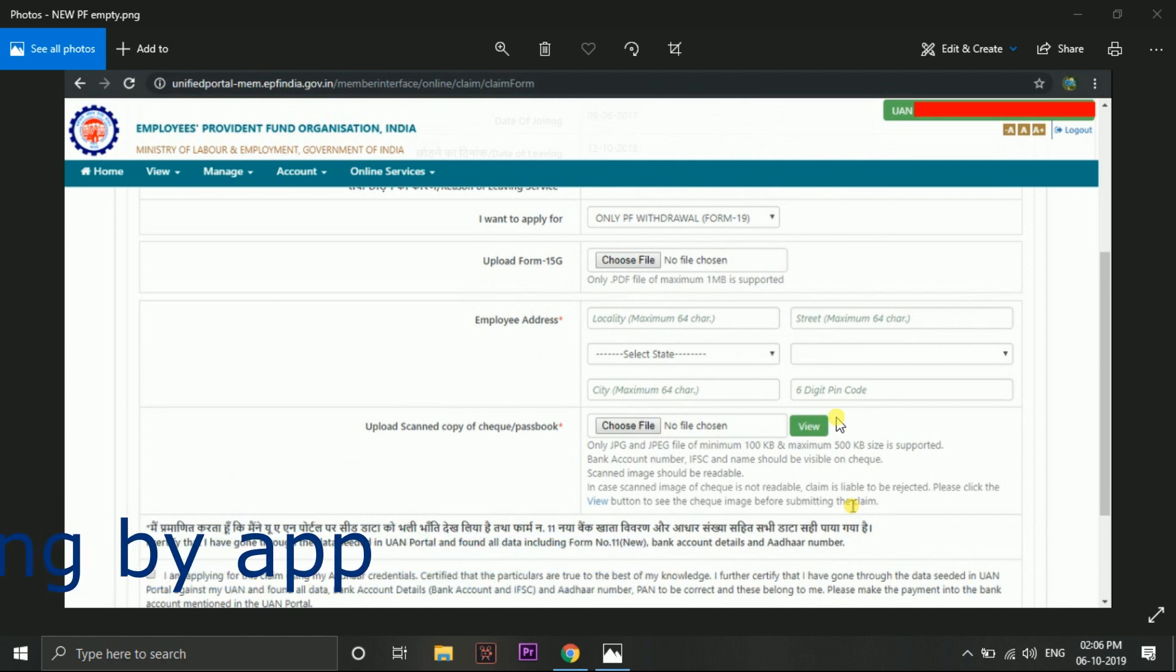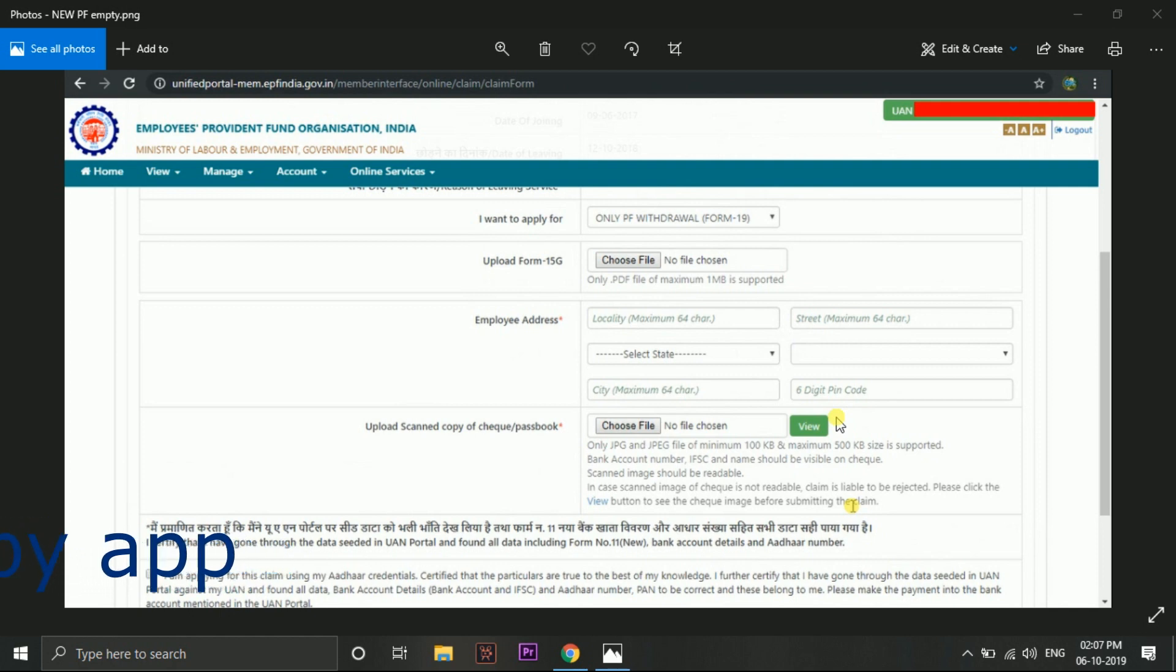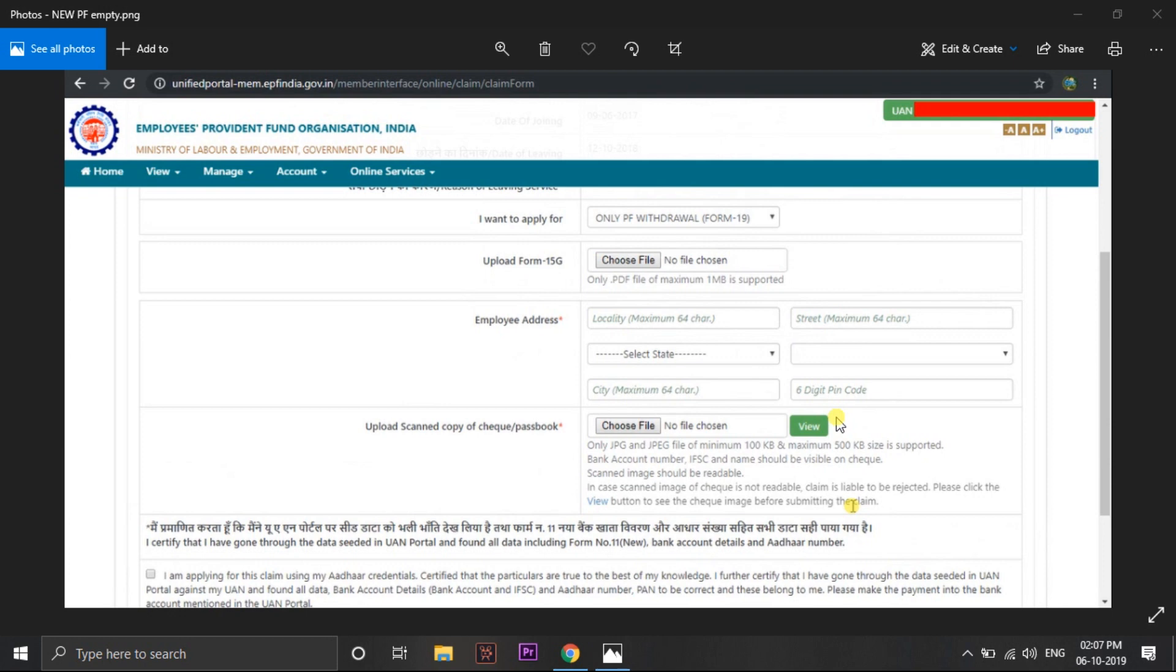After that you have to take the picture. It should convert to PDF file and it should be 1MB. So maximum 1MB is supported to upload here while applying the claim online.